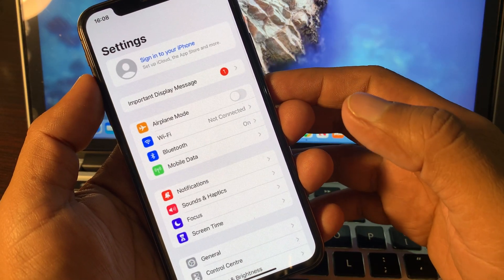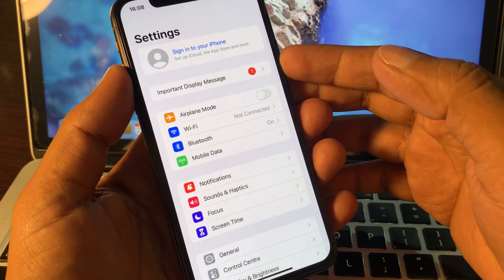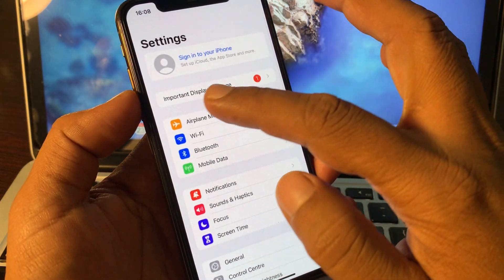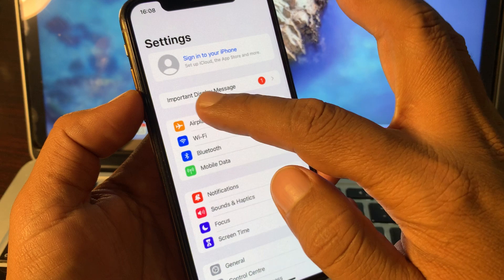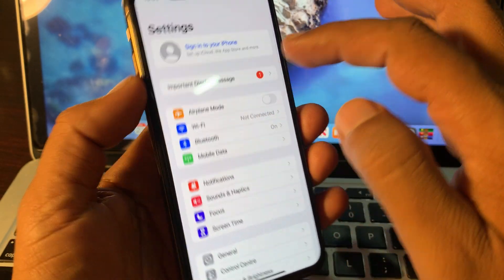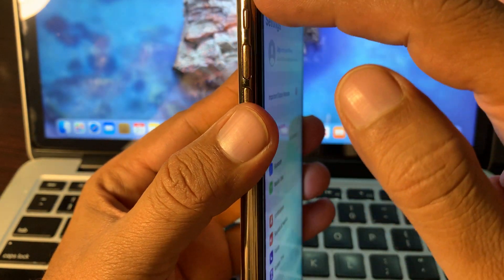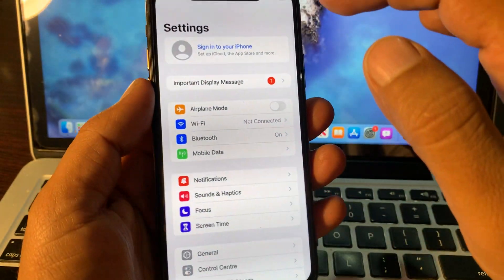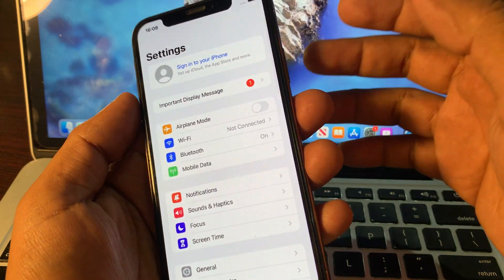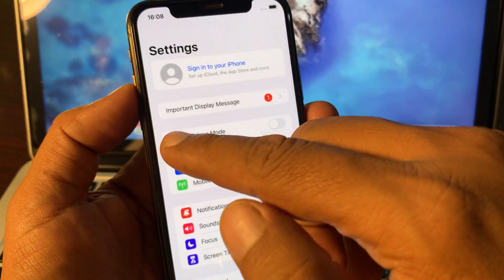What's up guys, welcome back to another video. Today I'm going to show you how to fix and remove the important display message from your iPhone home screen. Let's get started without wasting any time.